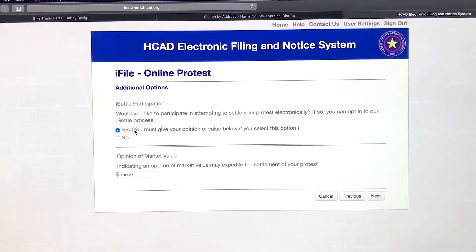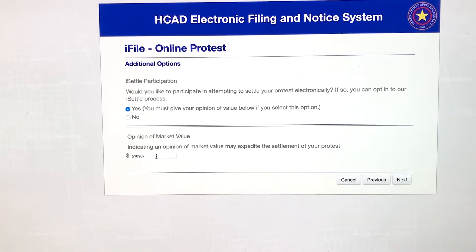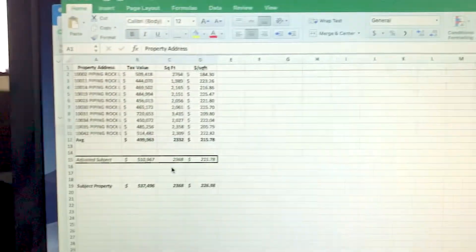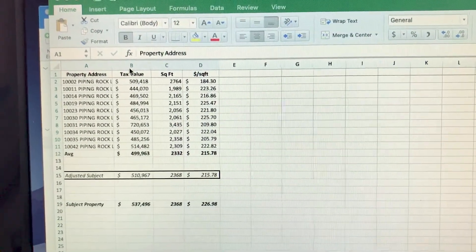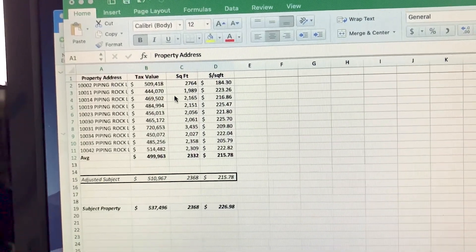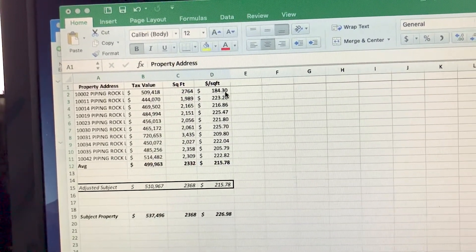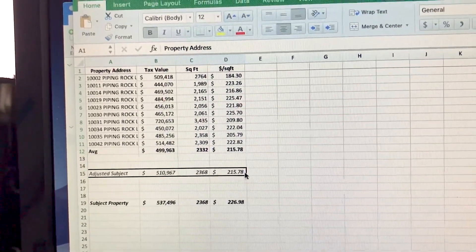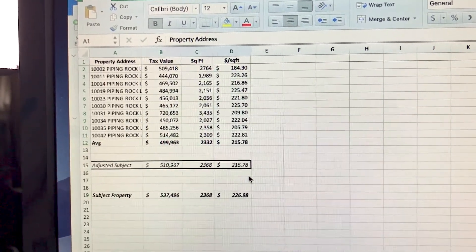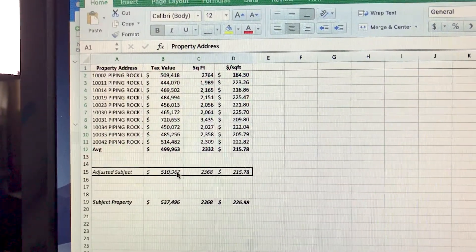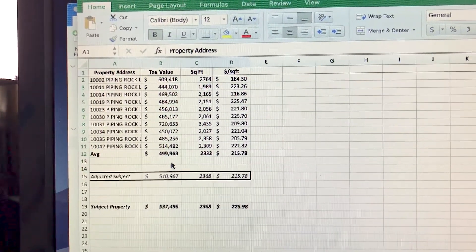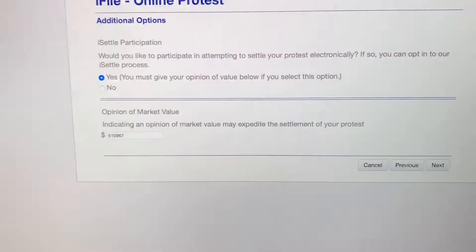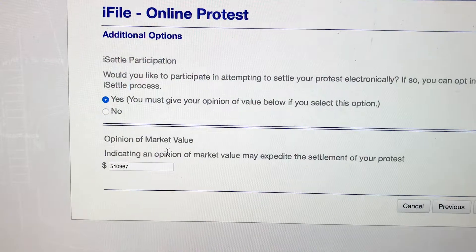iSettle participation — yes, you want to select that. Opinion of market value: we got this from the previous video, where we showed how to come up with this by averaging out the tax value and the square footage of properties on your street that are valued less per square foot than yours, establishing that average price per square foot, applying it to your subject property, and getting your value based on your square footage.